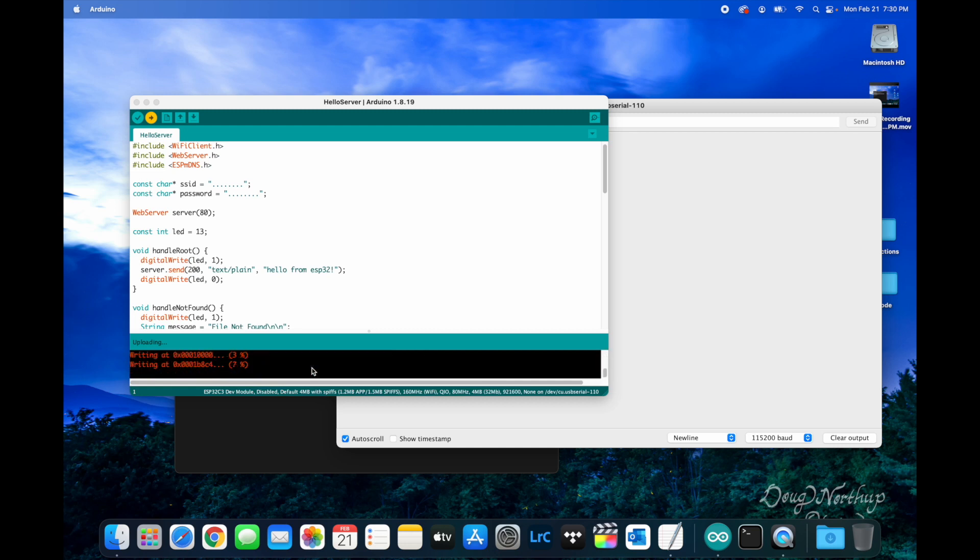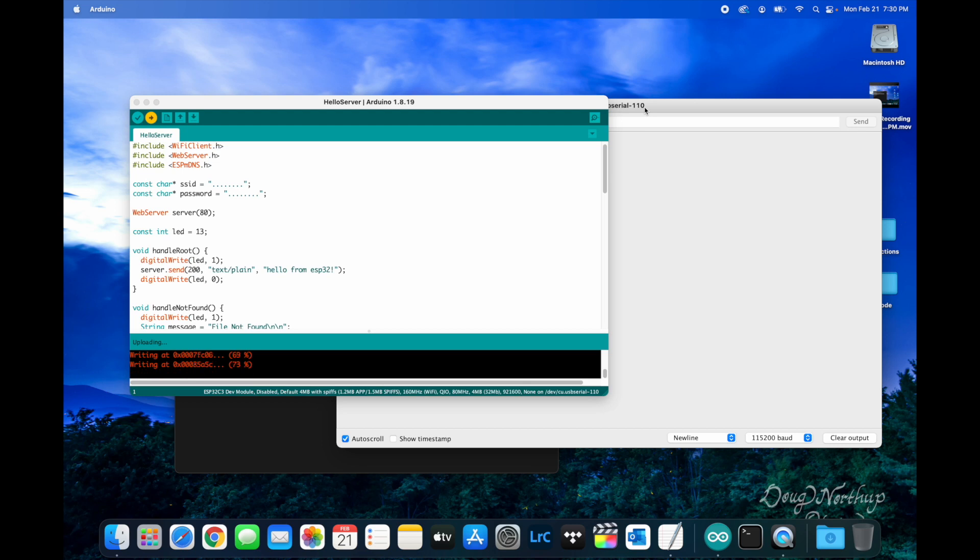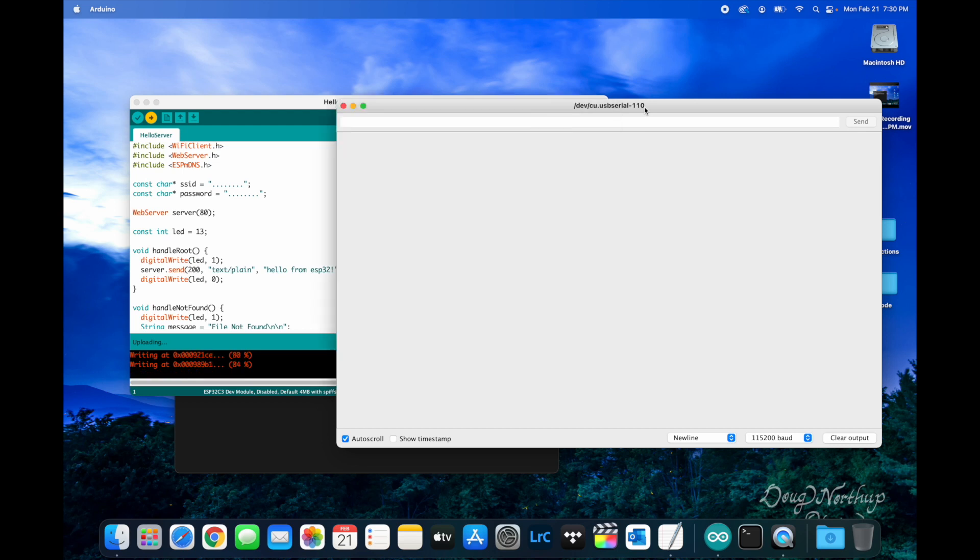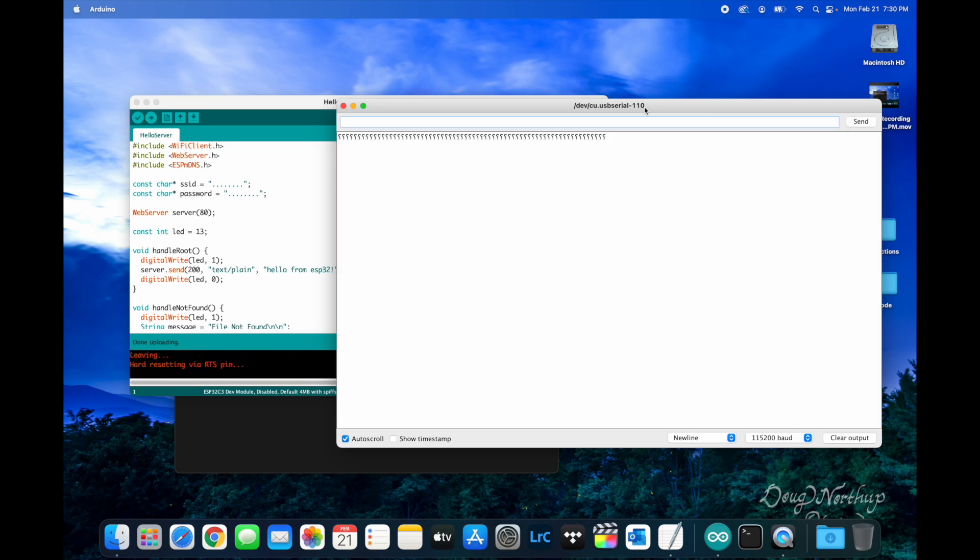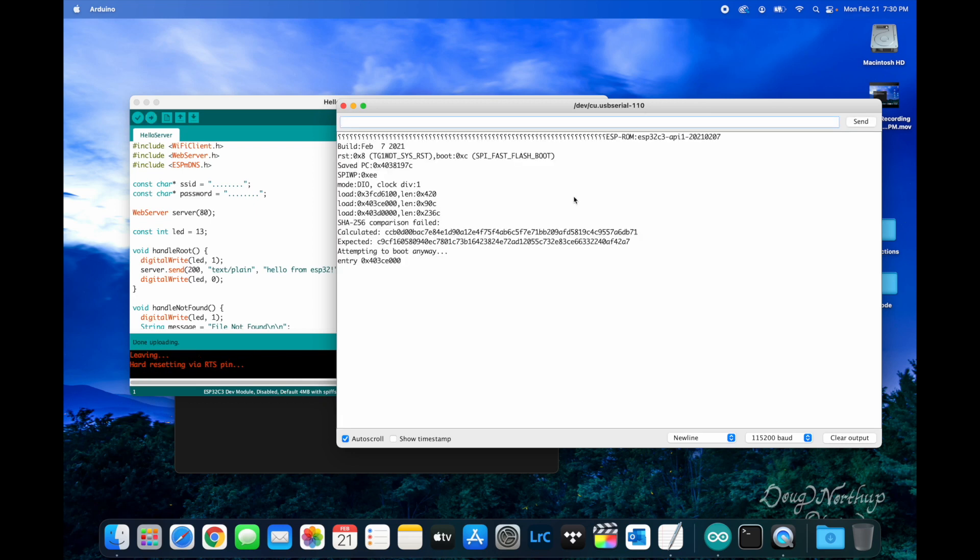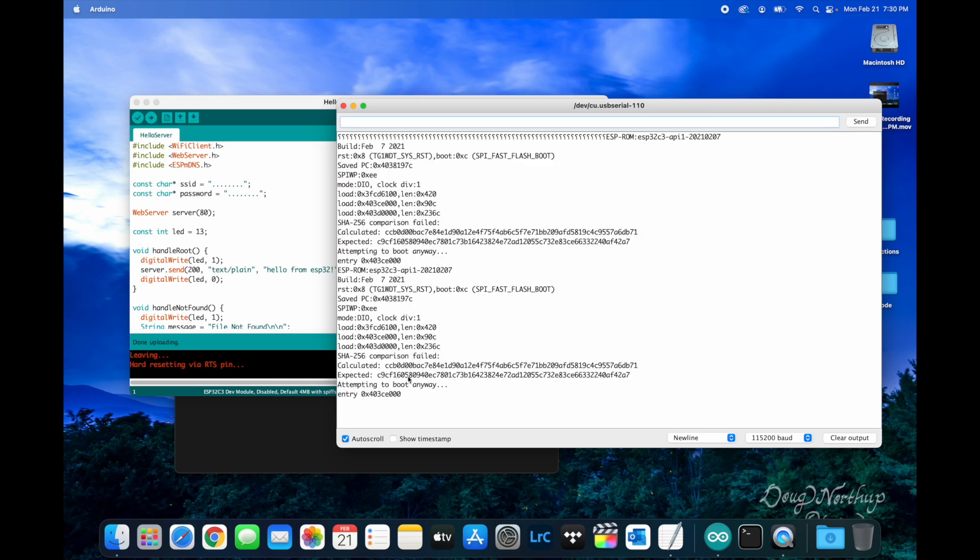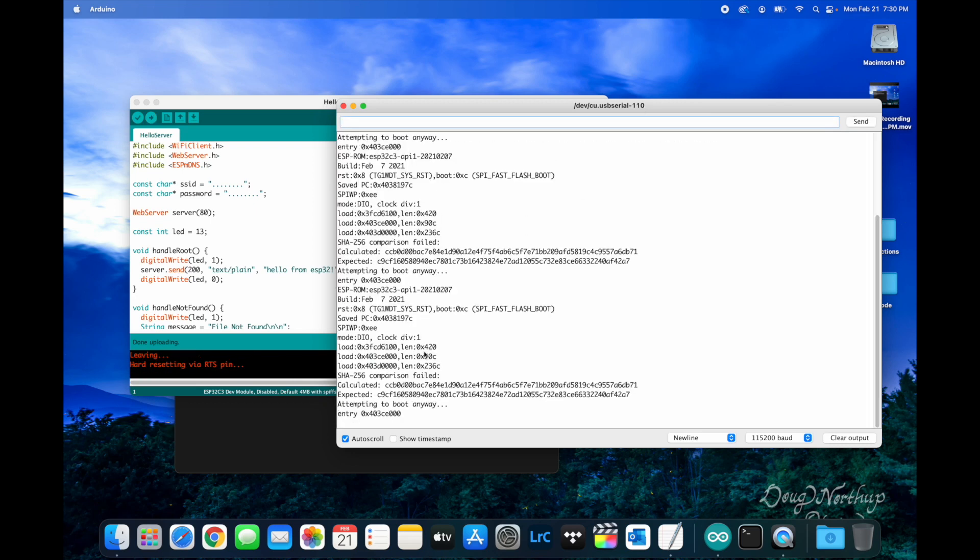Uploading is starting. We'll switch over to the serial monitor in a minute and see the boot loop as it starts. There it is, just continues to boot. SHA-256 comparison failed.